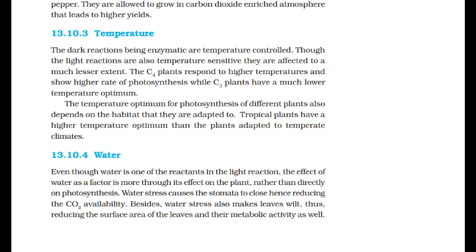Temperature: the dark reactions being enzymatic are temperature controlled. Though light reactions are also temperature sensitive, they are affected to a much lesser extent. C4 plants respond to higher temperatures and show higher rates of photosynthesis, while C3 plants have a much lower temperature optimum. The temperature optimum for photosynthesis also depends on the habitat — tropical plants have a higher temperature optimum than plants adapted to temperate climates.